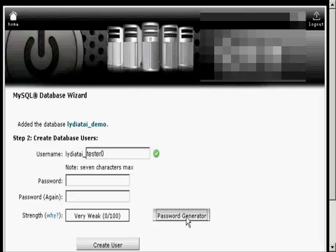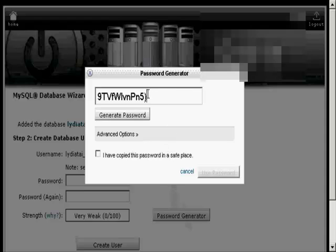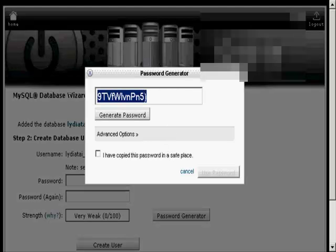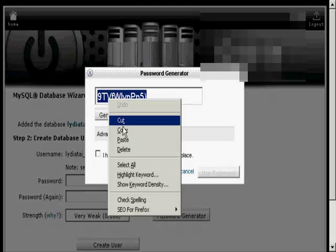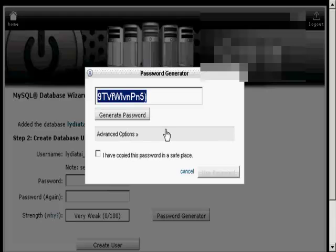I'm going to use the password generator, so just click on the button. And you see it generates a password. And what you have to do now is copy and paste into an application like Notepad so that you have this recorded somewhere, and then save it to your hard drive.